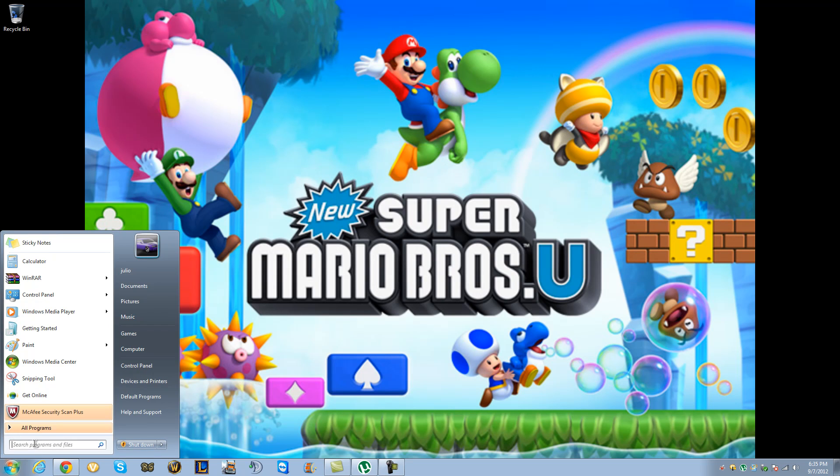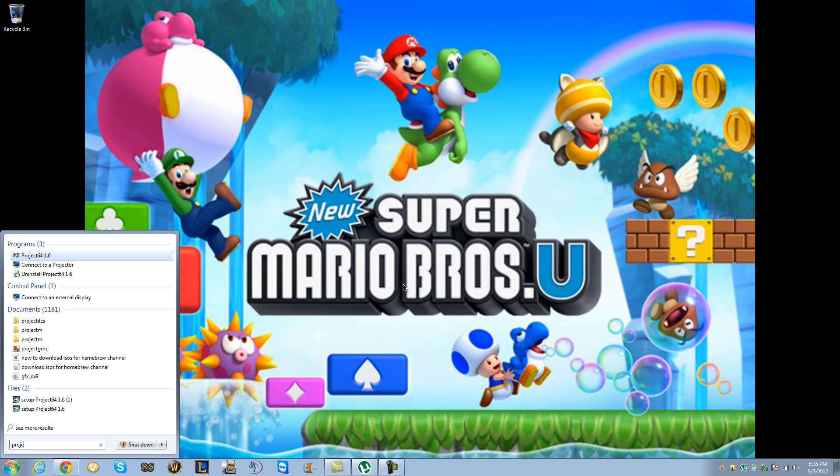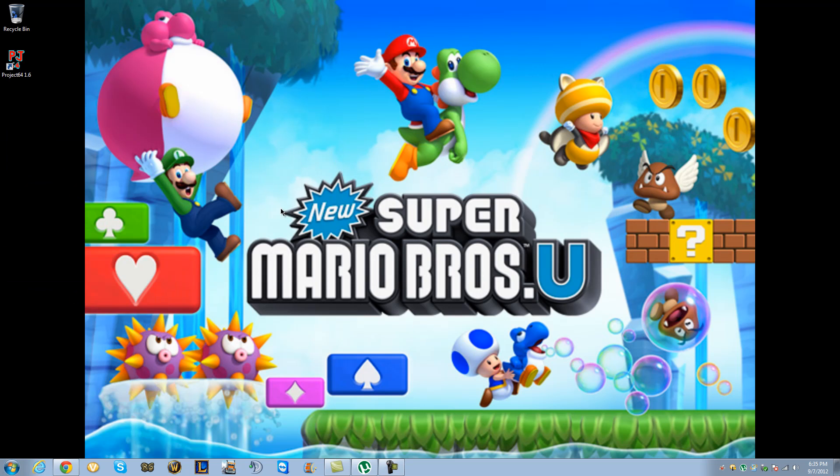Okay, so I'm done. Now, let's go find it. Project. There it is, Project 64. That was very easy. It was like a one-minute thing.